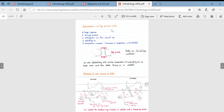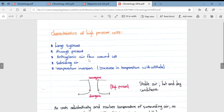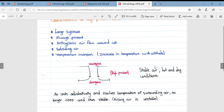Looking at characteristics of high pressure cells: they are very large systems and they are always present. Airflow is anticyclonic around the cells, meaning it flows in an anti-clockwise direction in the southern hemisphere. Because these are high pressure cells, air moves out of them, associated with subsiding air. Very often a temperature inversion takes place, which is an increase in temperature with altitude.